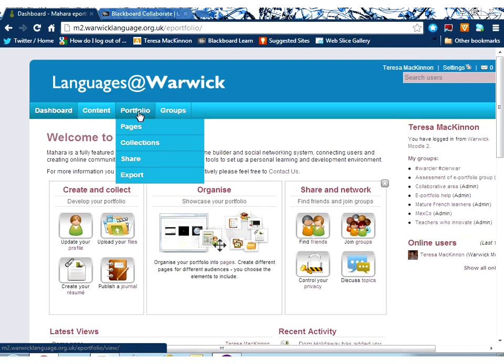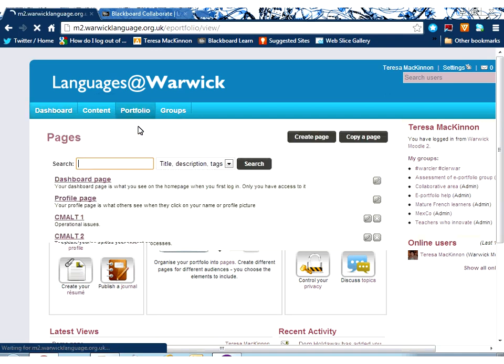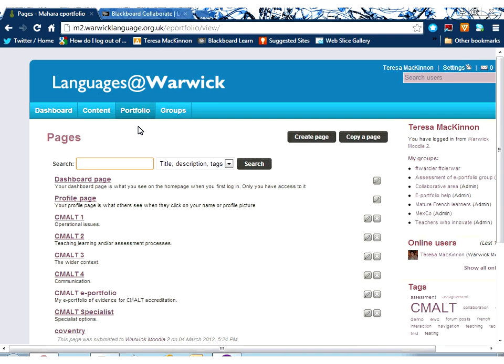So now we're going to look at the portfolio section of Mahara, and specifically how to create and edit pages. I'm going to start off just by clicking on the pages button.